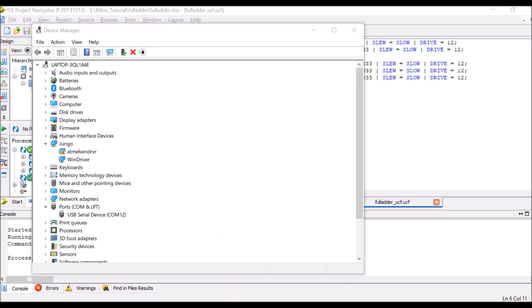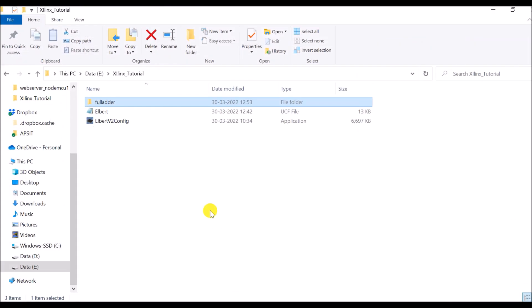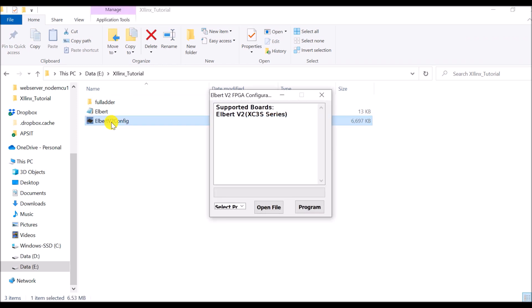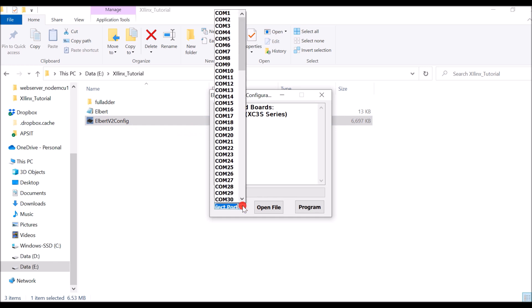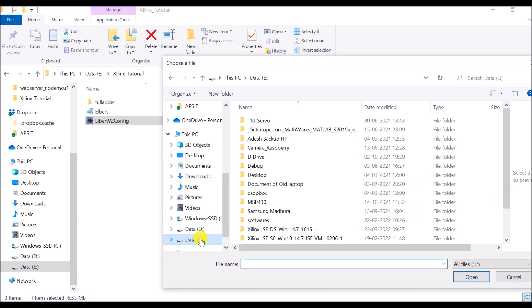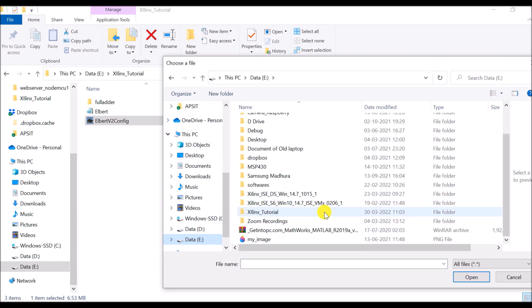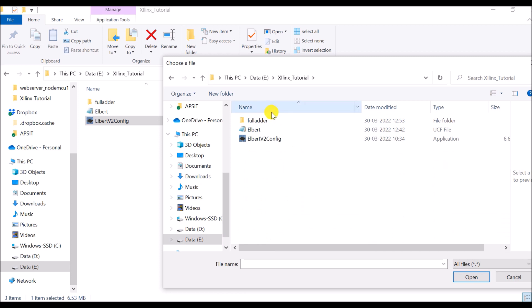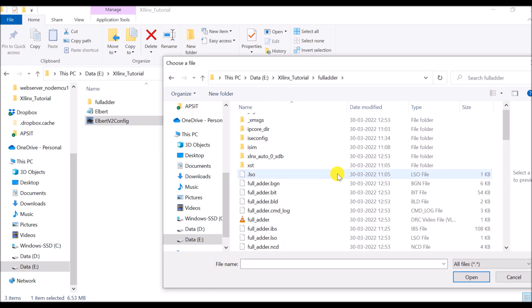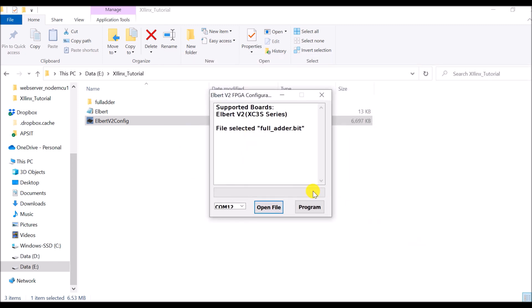So now I will open Elbert V2 config and I will select proper COM port here. In my case it is COM 12. Now select open file and enter in our folder which is Xilinx tutorial and in that we will find a bit file which is here. Select open and click on program so that our program will be downloaded into our development board.